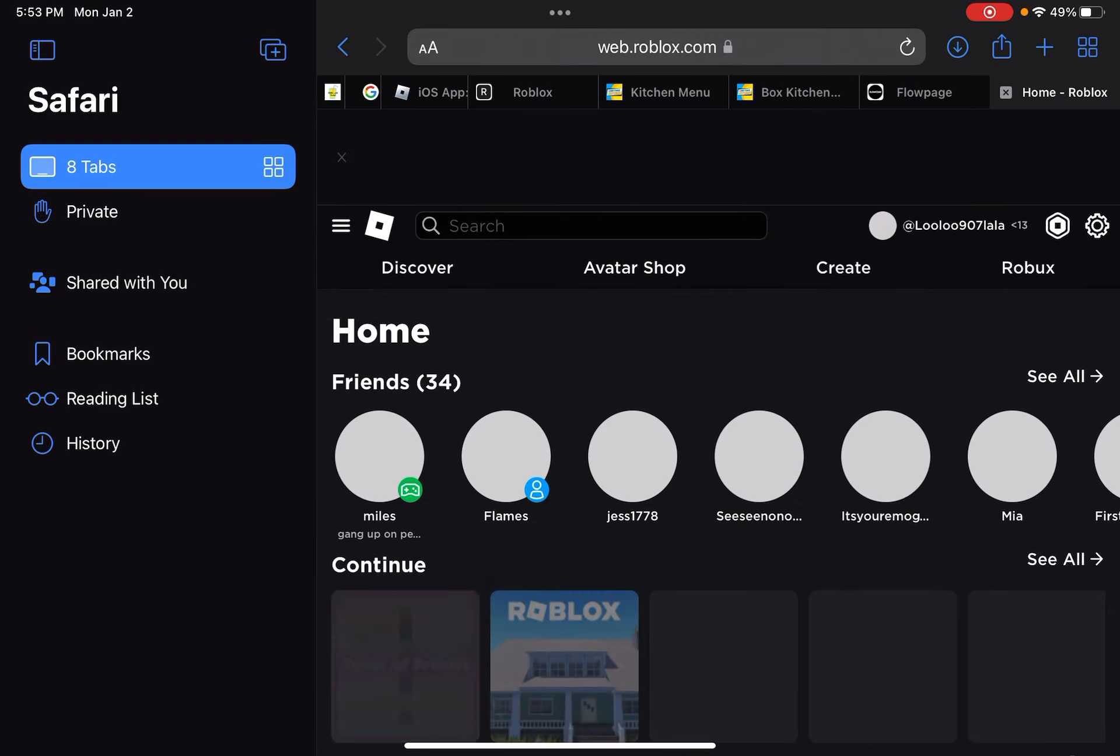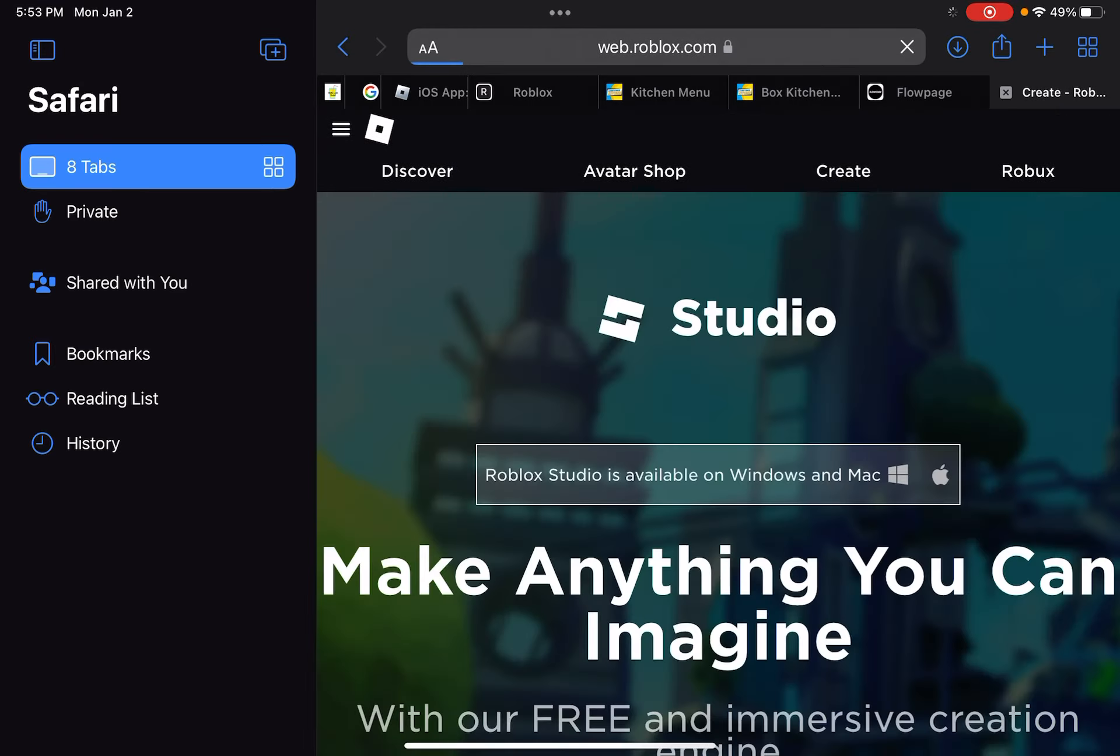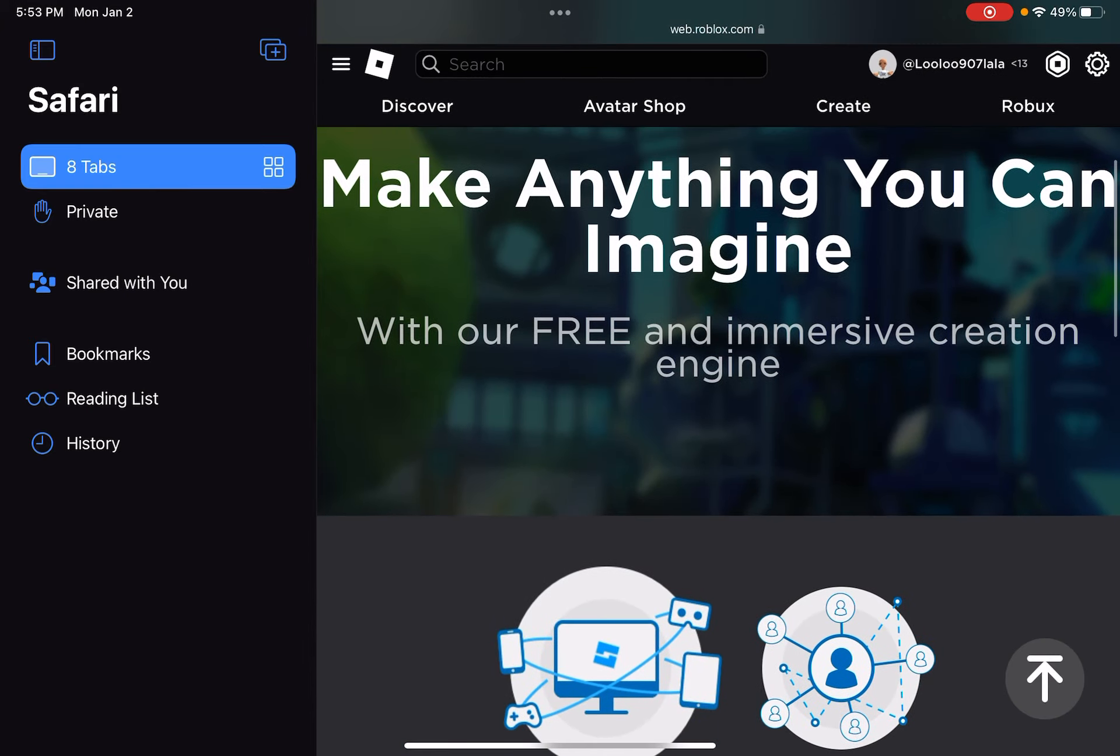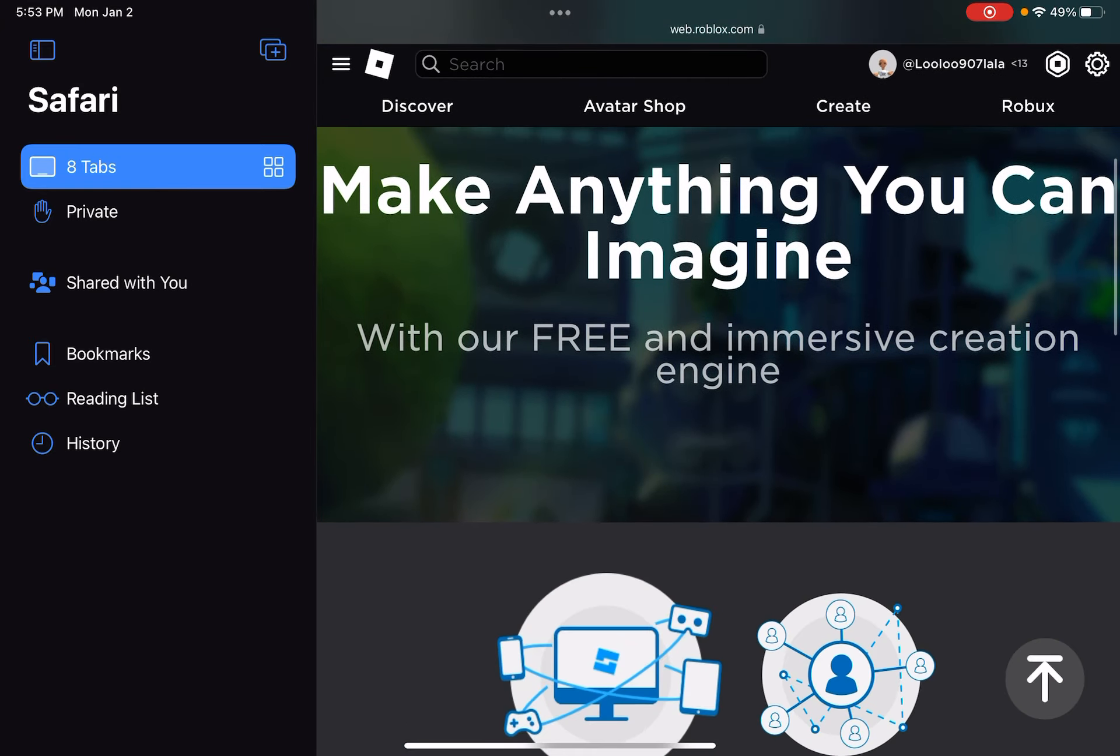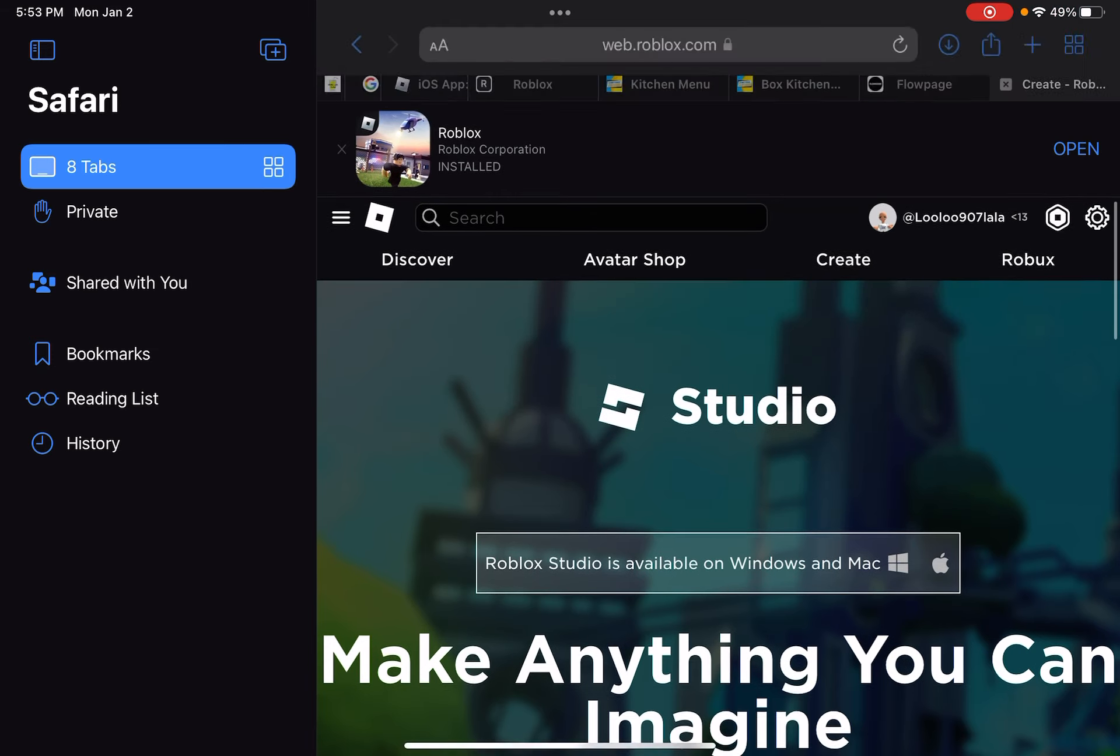Then you want to press Create. You're probably wondering, 'Well, I can't upload.' Well, did you know if you request the desktop website, you can create?